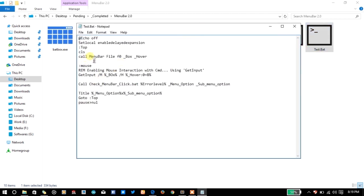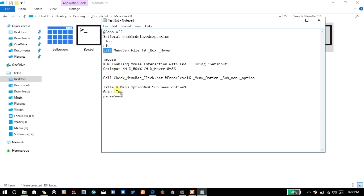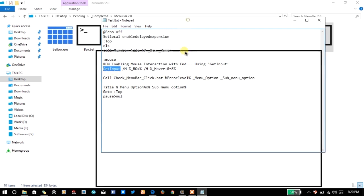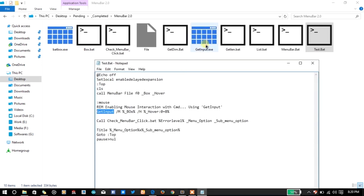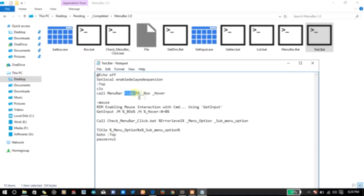You can see here that we are calling the menu bar function. The main difference between a plugin and function call is that while calling a function you need to write call command, while calling a plugin you don't need that. Get input is a plugin so we don't need to write call, but for calling a function we need to write call.